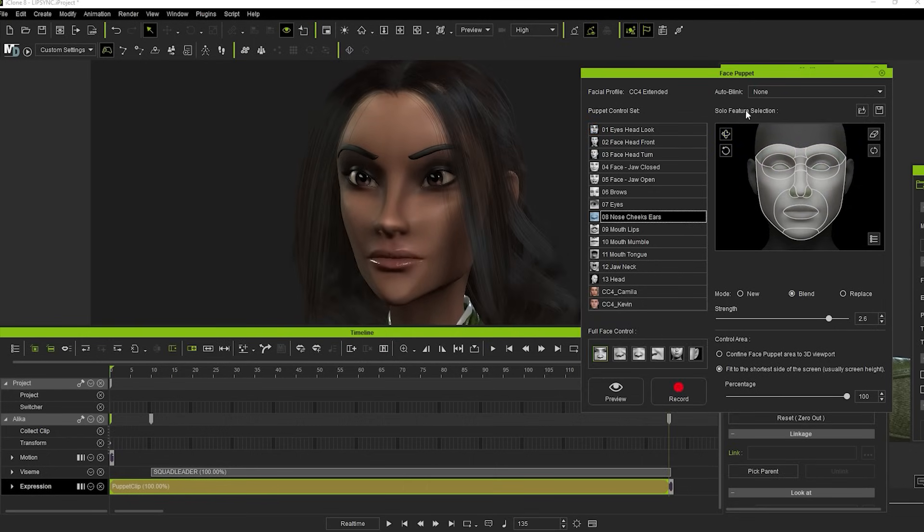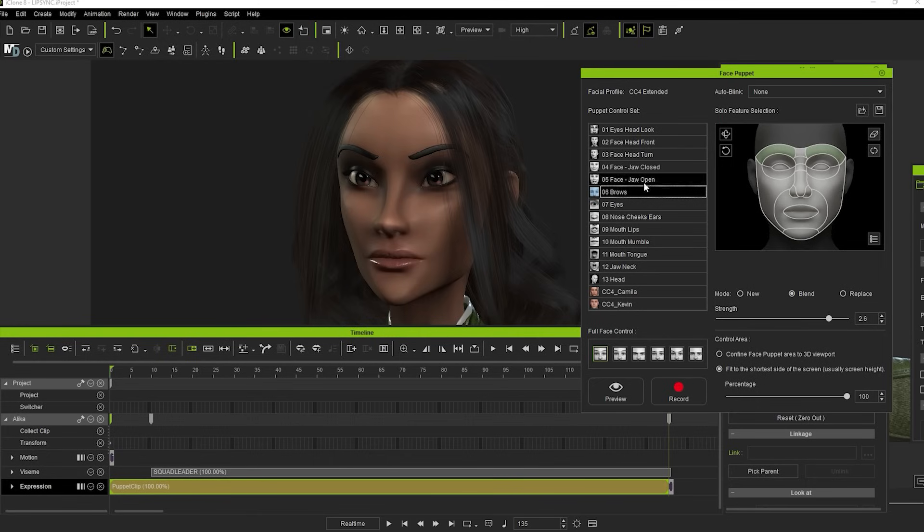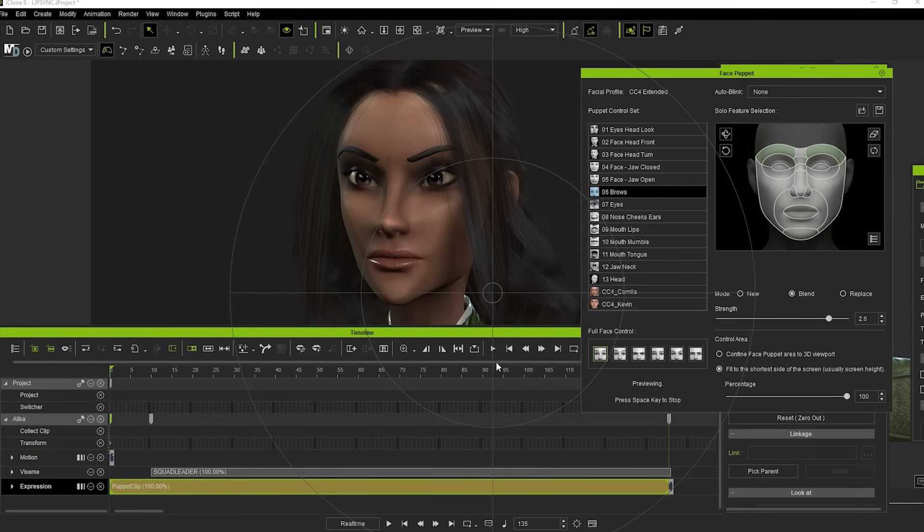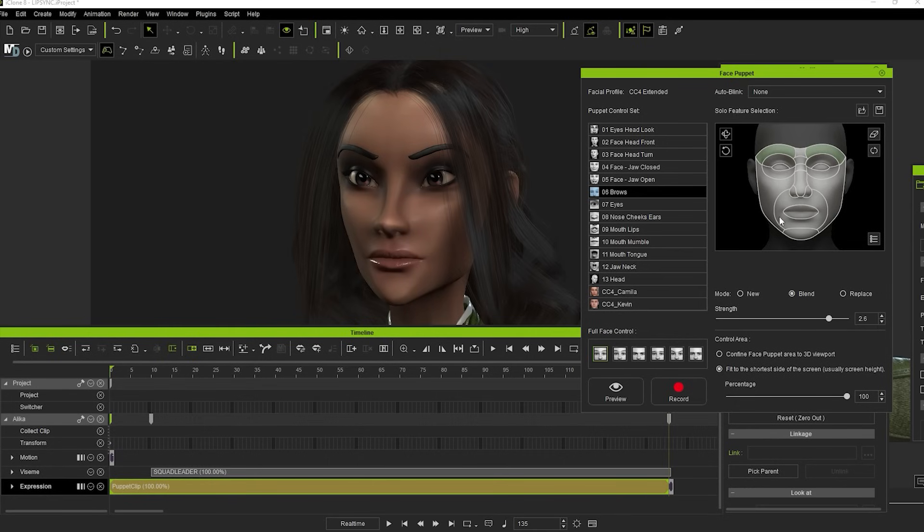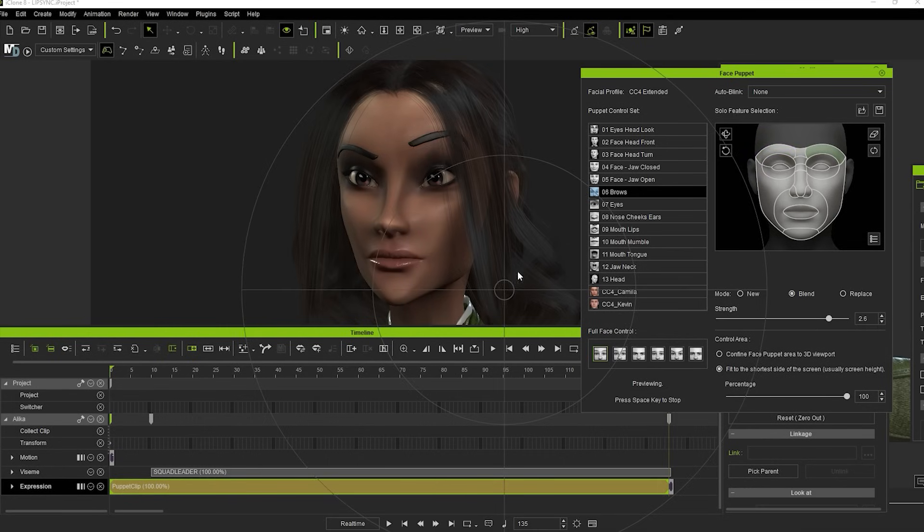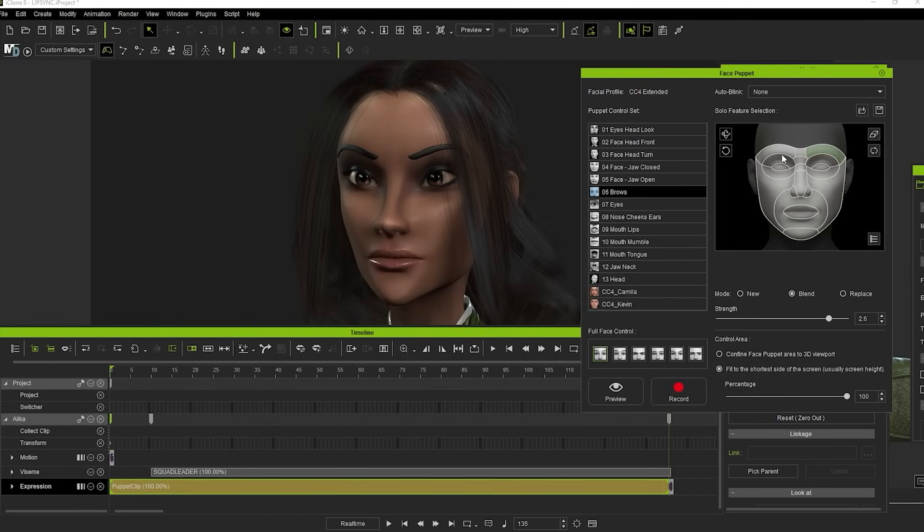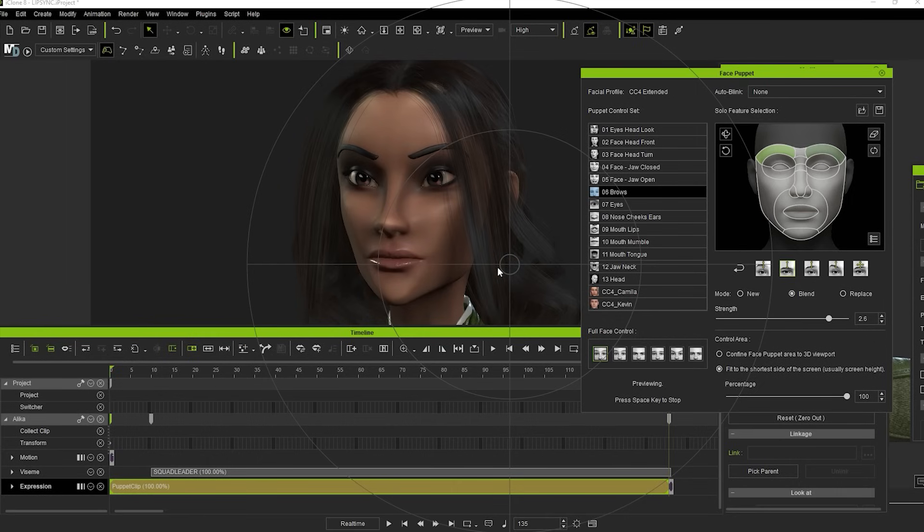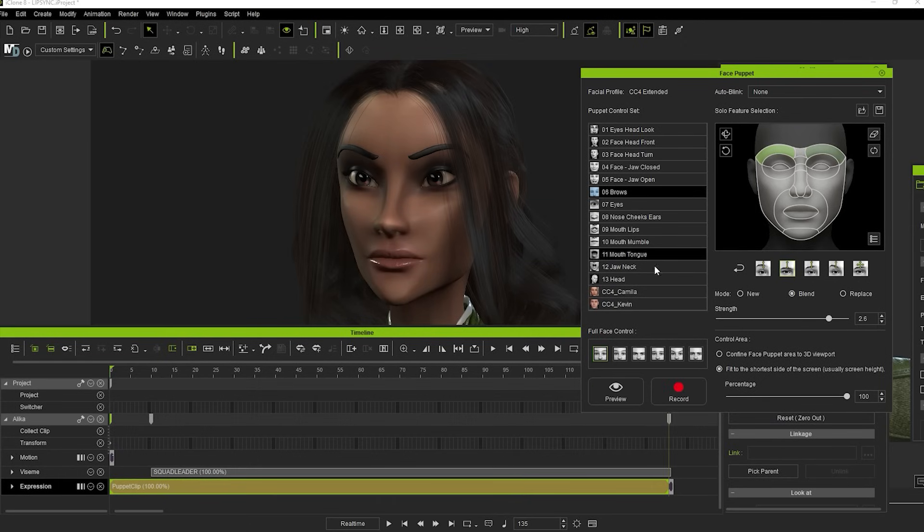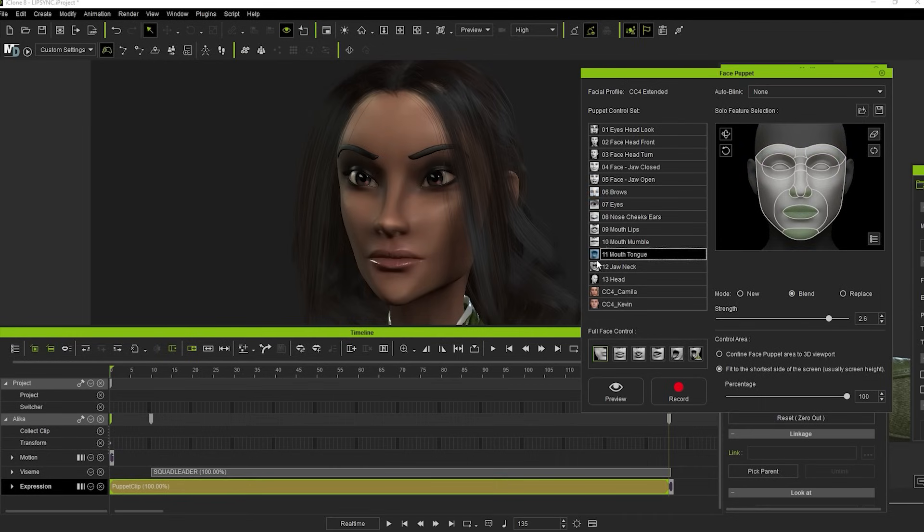I haven't used the Solo Feature Selection part of the Face Puppet much, but it's quite simple in the way that it works. For example, if I click on the brows, you see that those will be the only facial part affected by this particular control set. I can also switch off one brow by setting it to grey, or click it again to make it bright green, which allows you to have that brow moving in a different way to the other one. Click the back arrow to revert back to both brows moving together. All the other control sets have individual settings as well that you can experiment with.